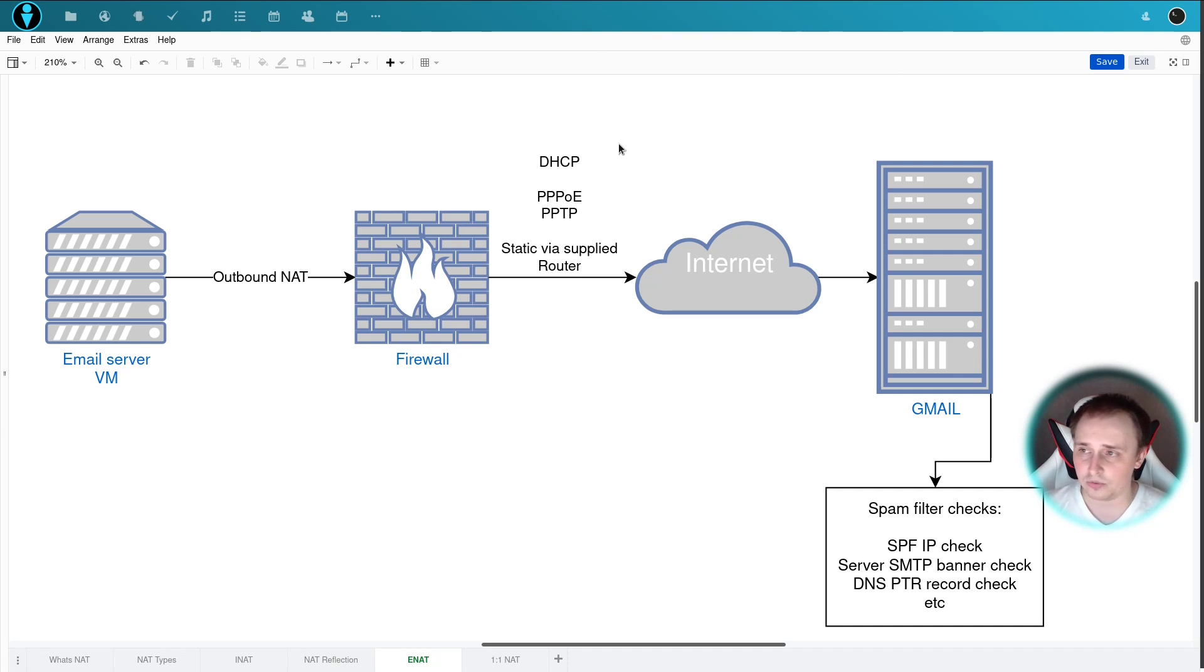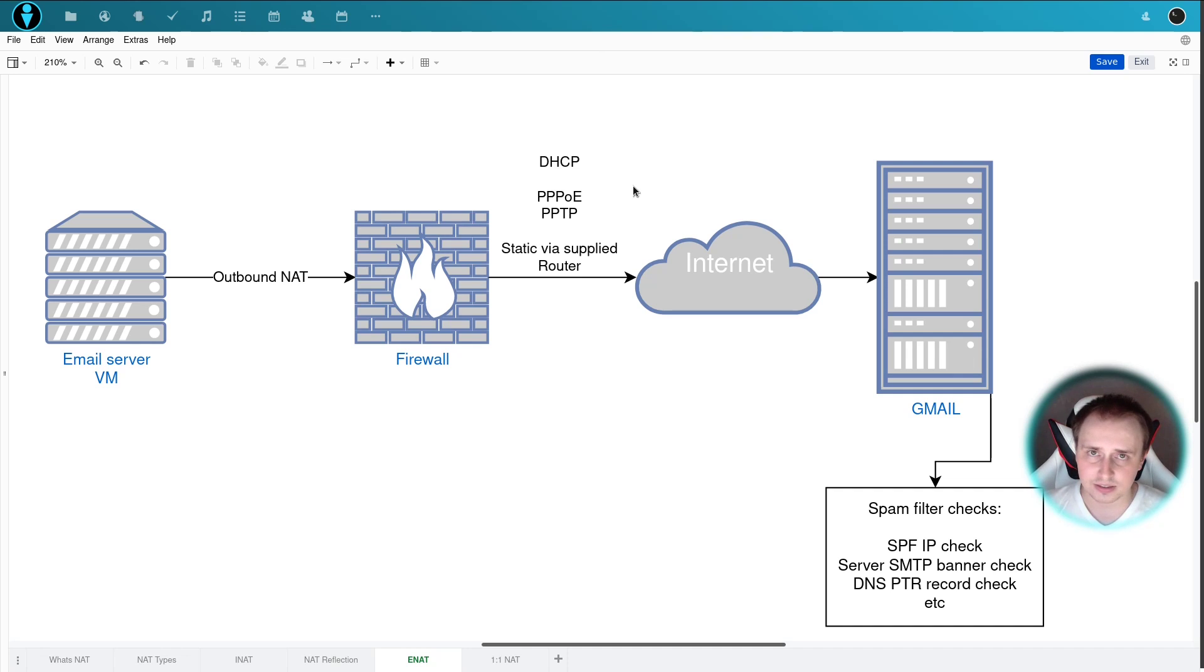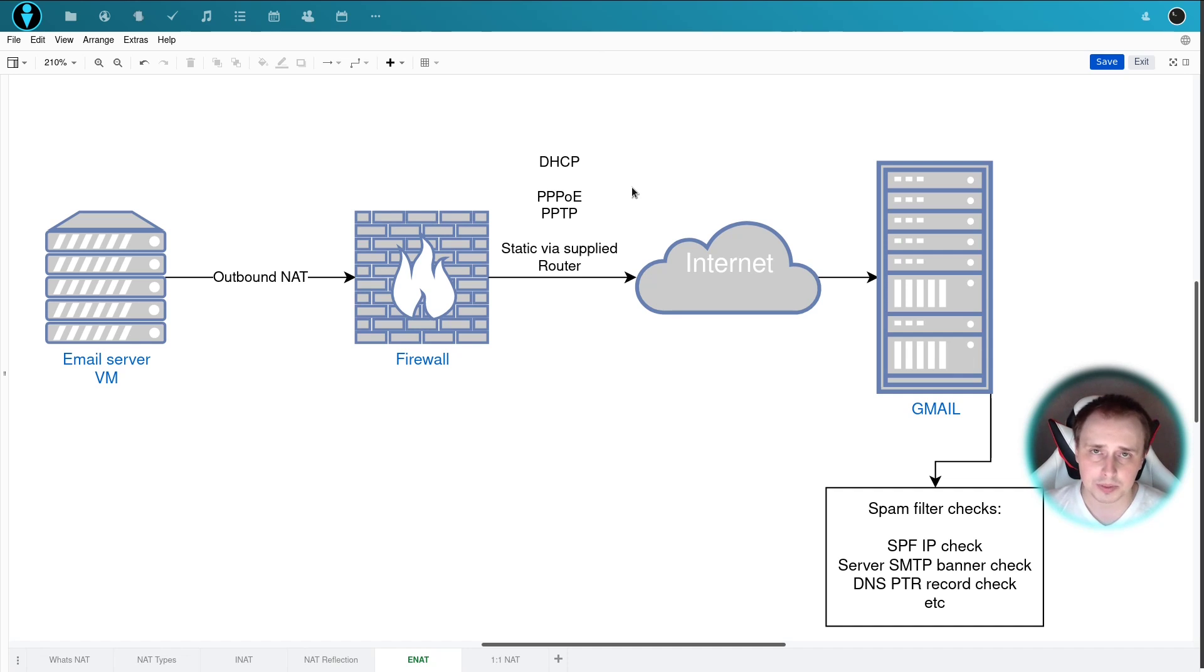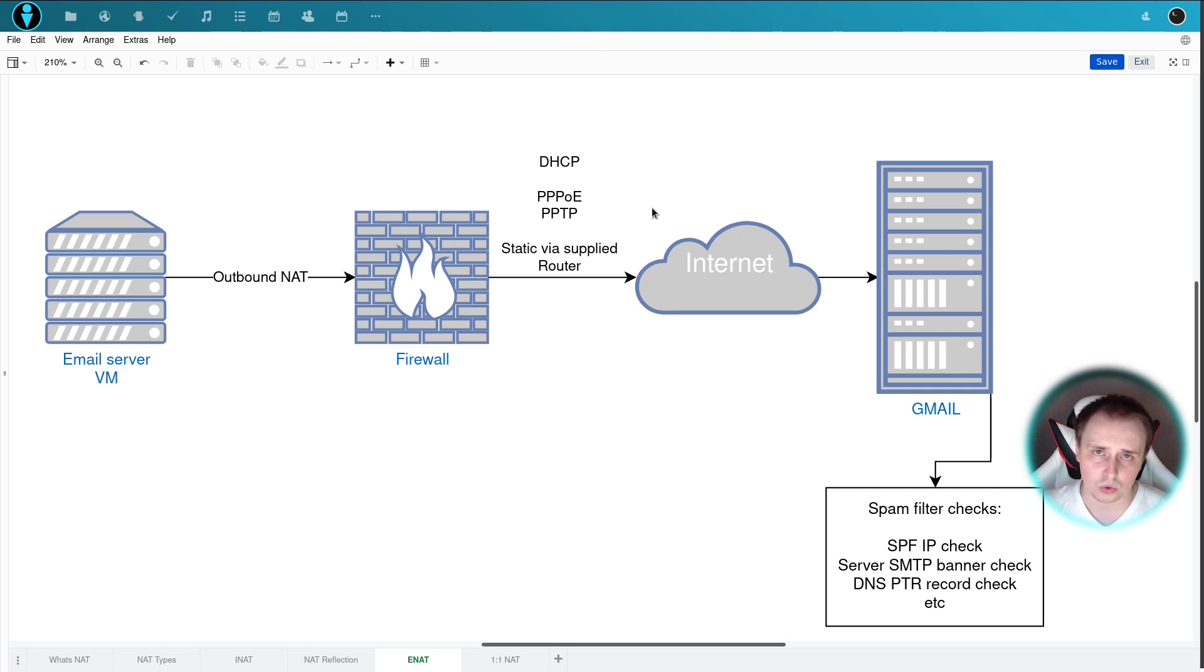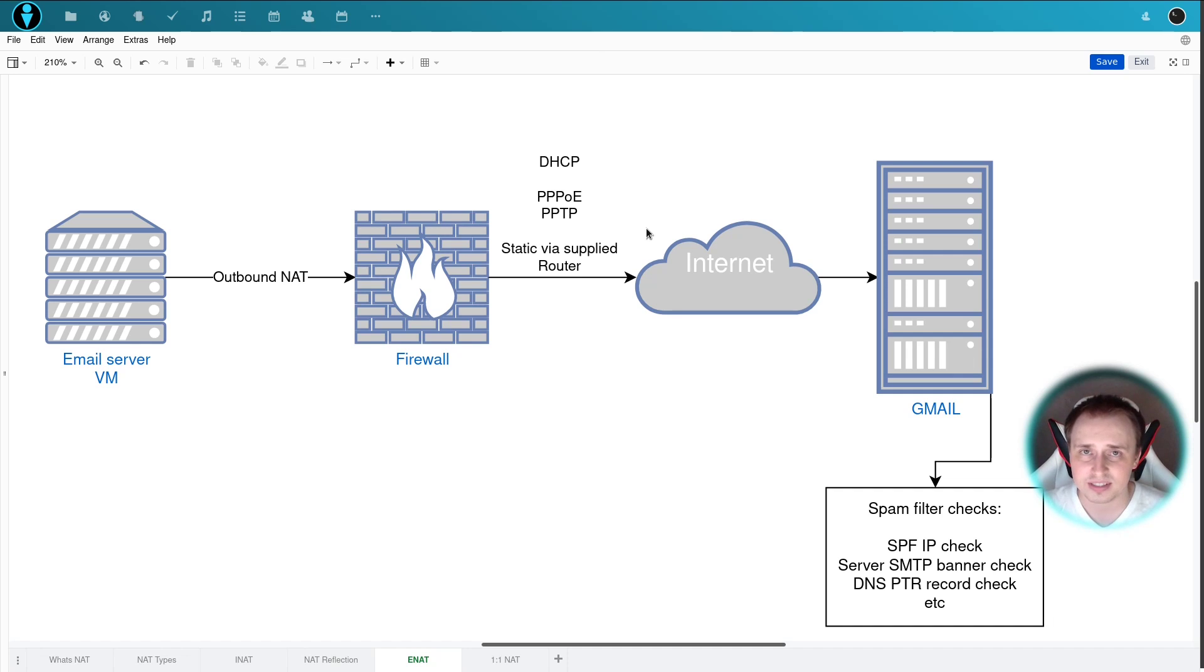First, we have public IP address assigned by DHCP, so we need one physical interface per IP. And the other one has PPPoE or it can be PPTP or statically assigned by your ISP supplied router: a block of IP addresses that are assigned to one single interface.